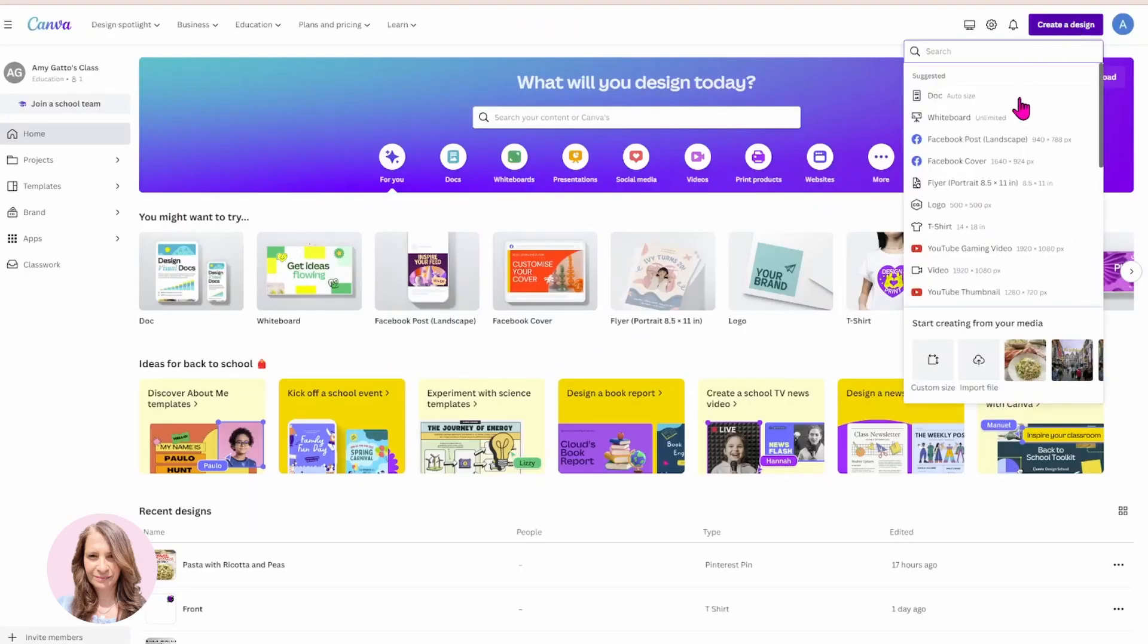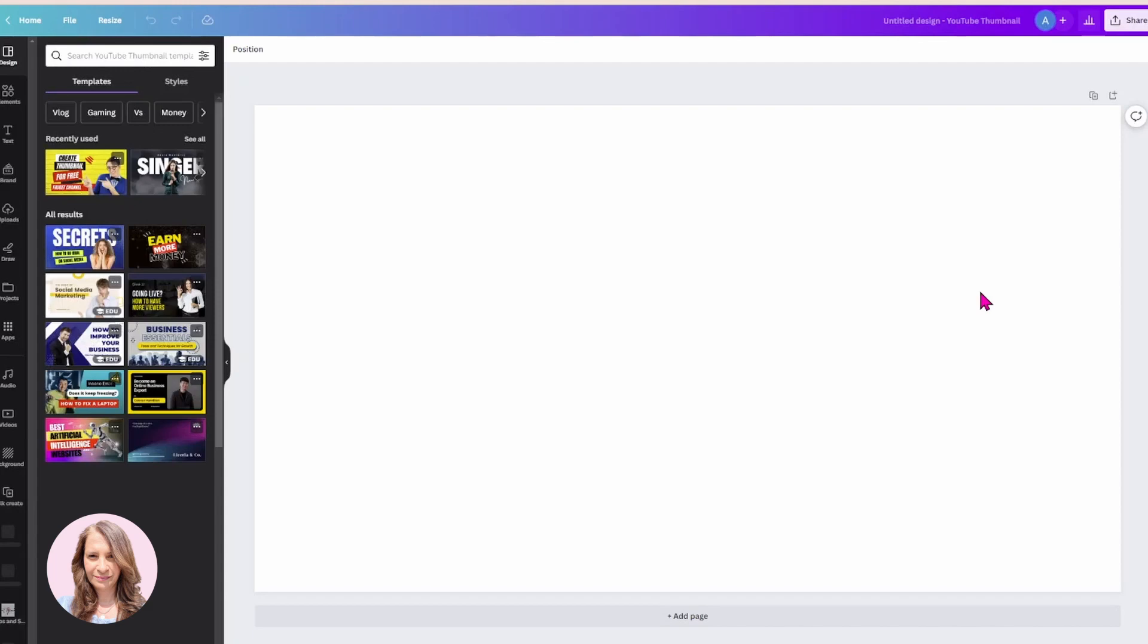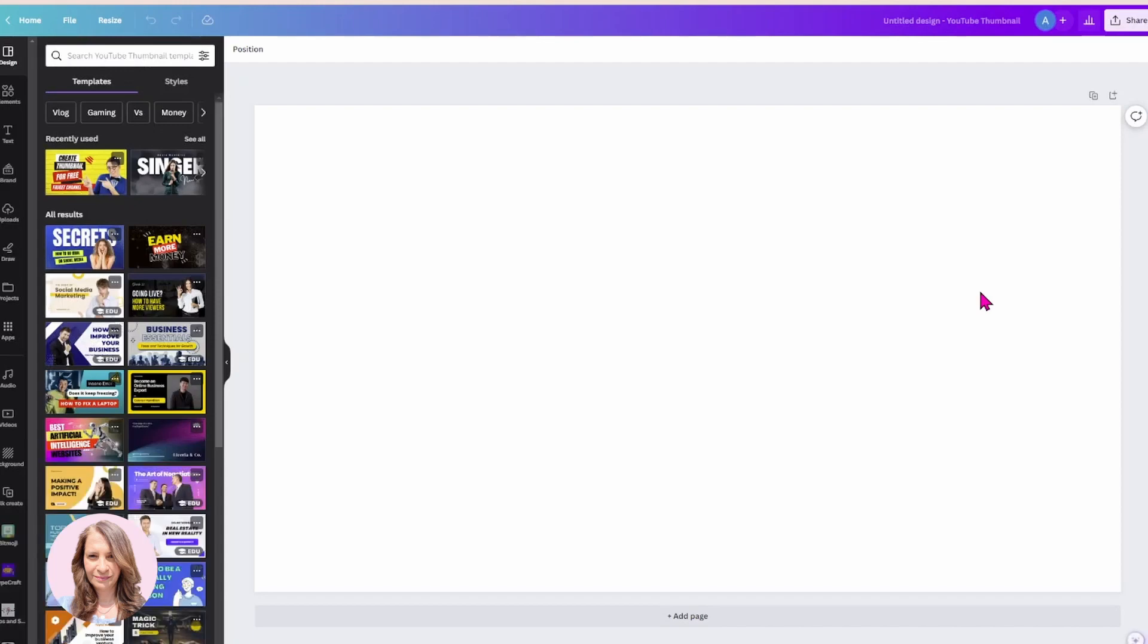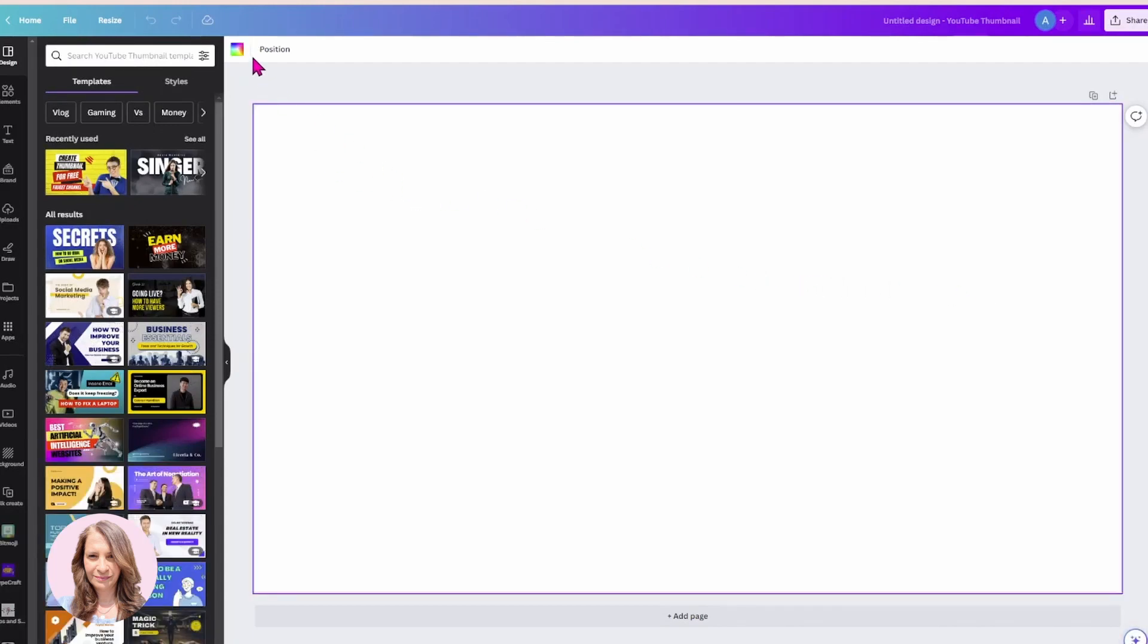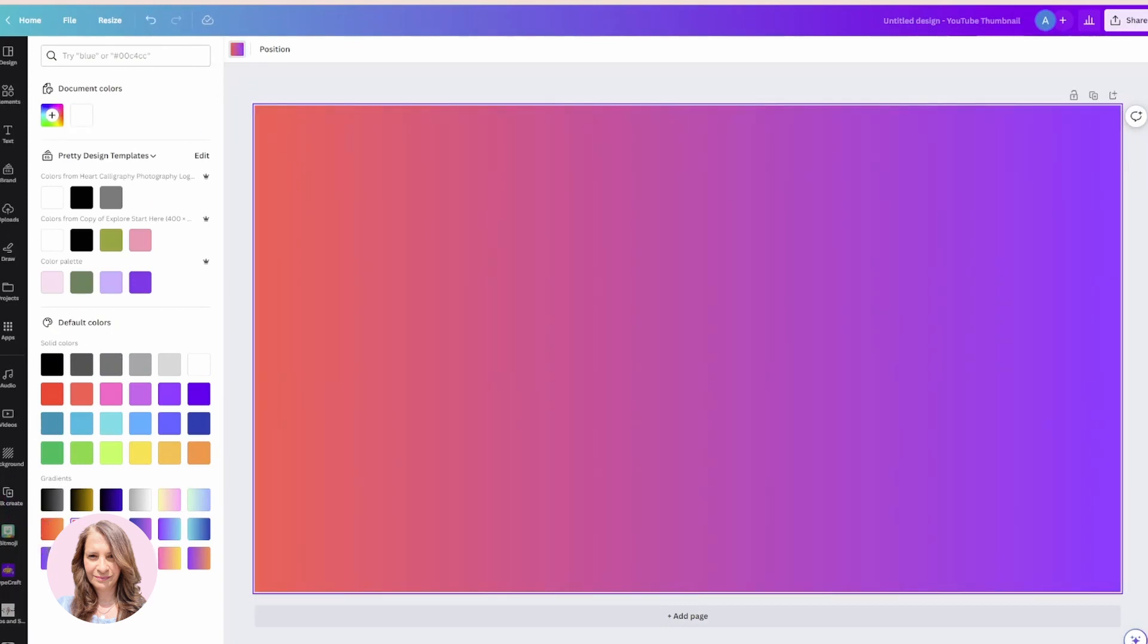I'm going to start with a YouTube thumbnail and I'm going to apply a background. I'll use a gradient.